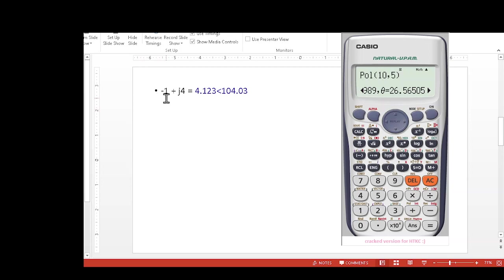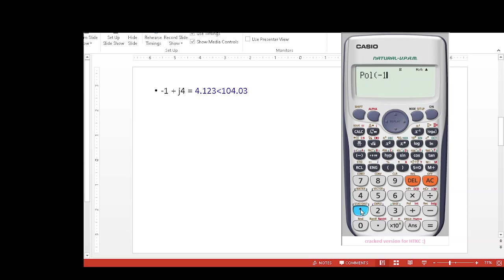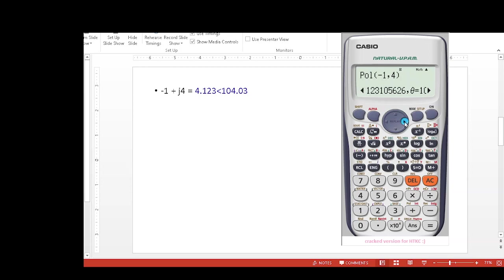Let's do another one: -1+j4. For this again we will shift, polar, -1, comma, shift comma, 4, bracket closed, and we get the answer 4.123. 4.123 is the magnitude and the angle is 104.03 degrees.